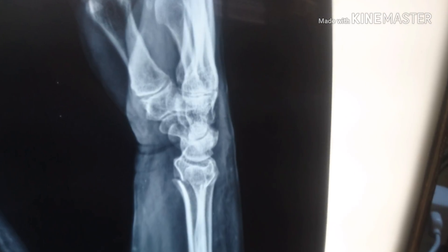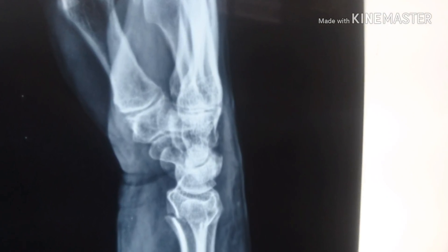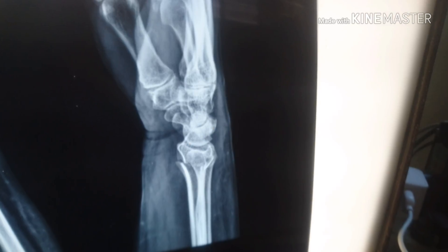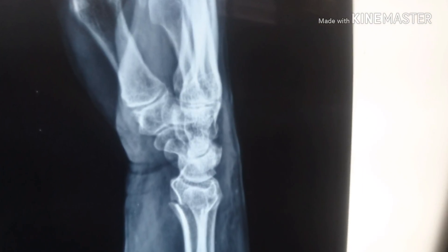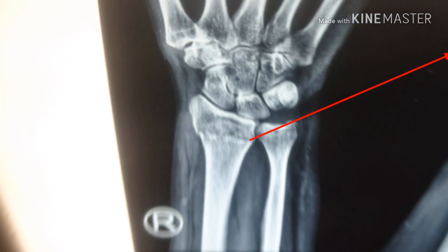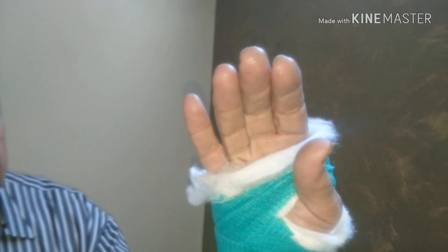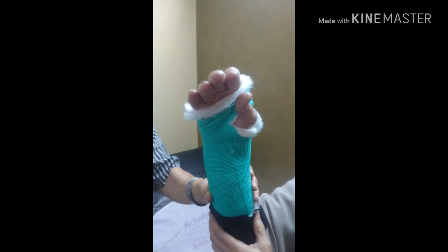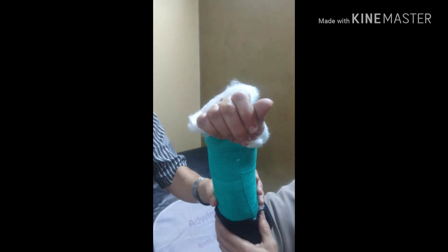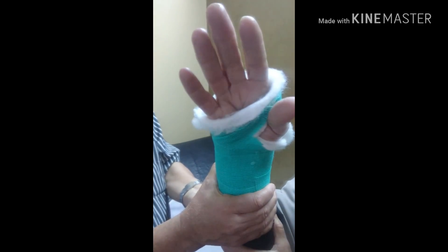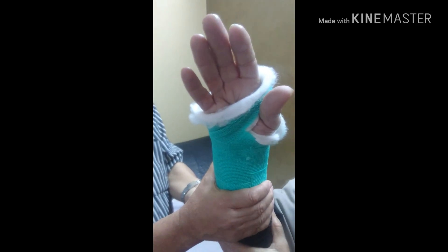The X-ray shows a dorsally displaced fracture in the lower end of the radius, which is called a Colles fracture. The fracture causes severe pain and inability to move the fingers. I performed closed reduction and external fixation with a well-padded plaster cast, and advised the patient to elevate the hand and mobilize her fingers — she must flex and extend the fingers freely.